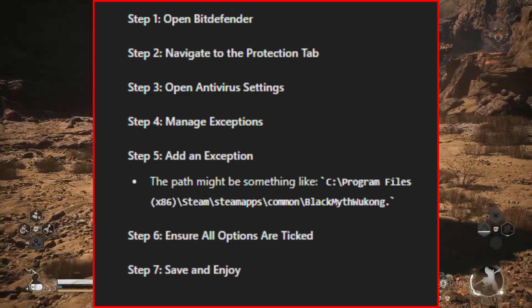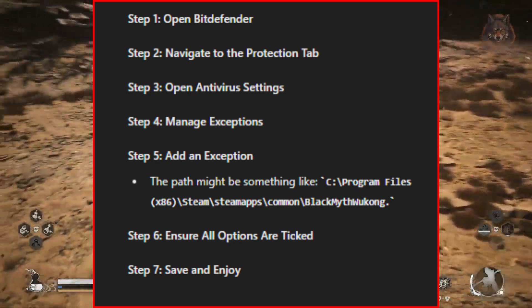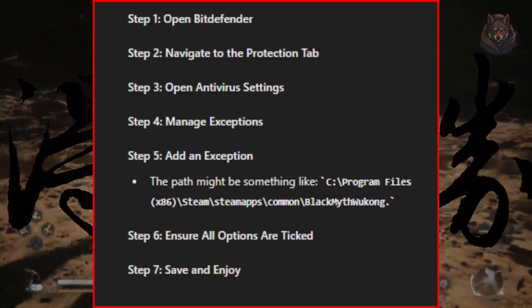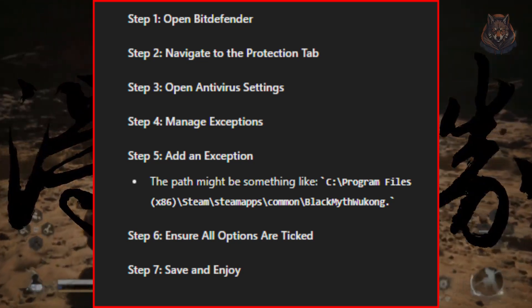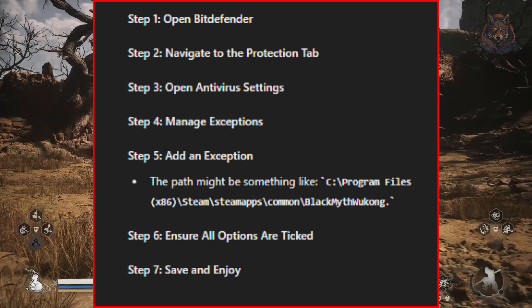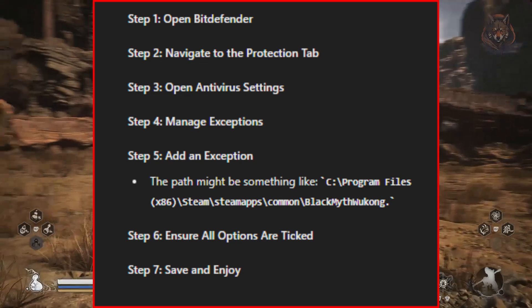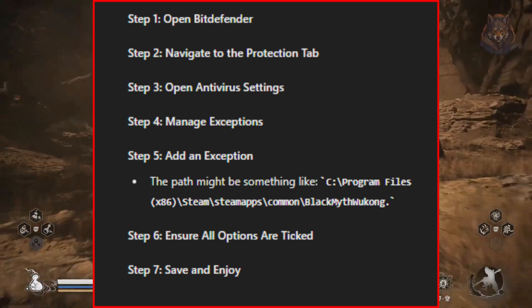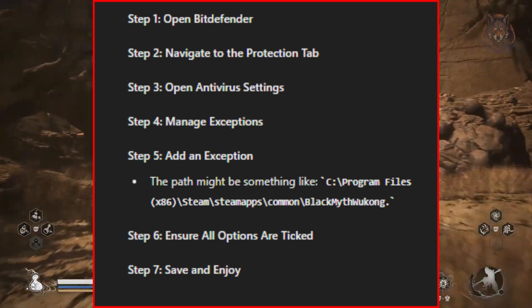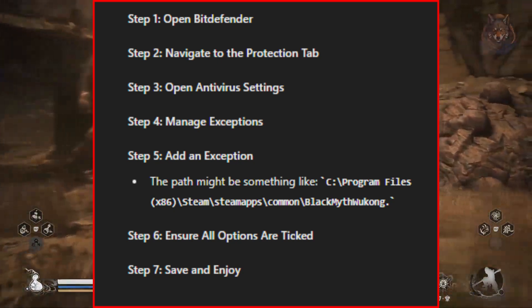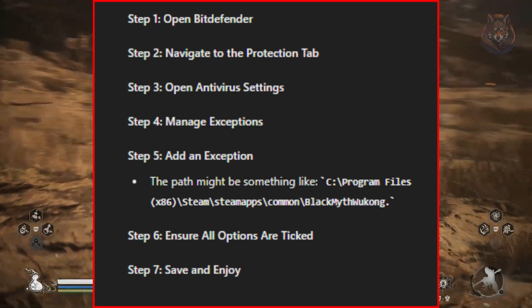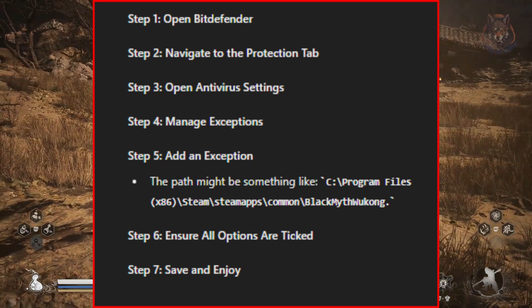In the Protection tab, you'll see an option for Antivirus. Click on that, and then we'll jump into the settings. Now, click on the Settings tab at the top, and then select Manage Exceptions. This is where we'll add Black Myth: Wukong to the list of safe folders.